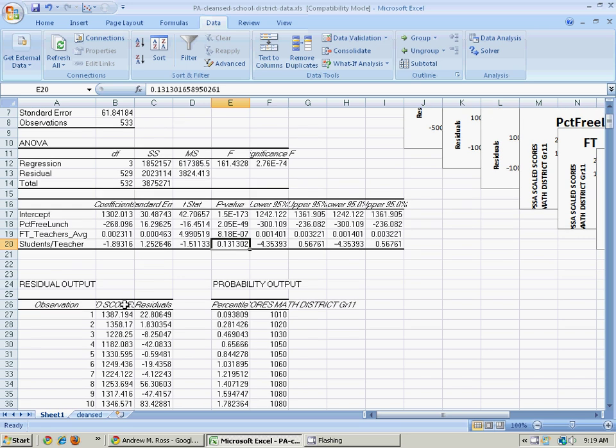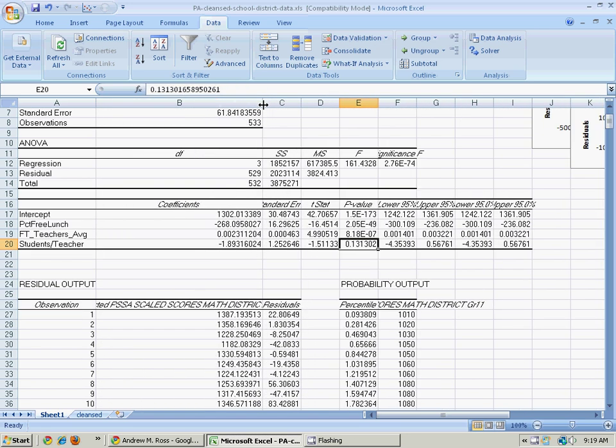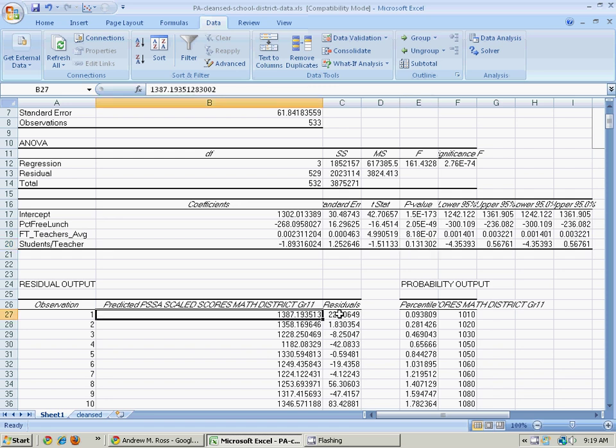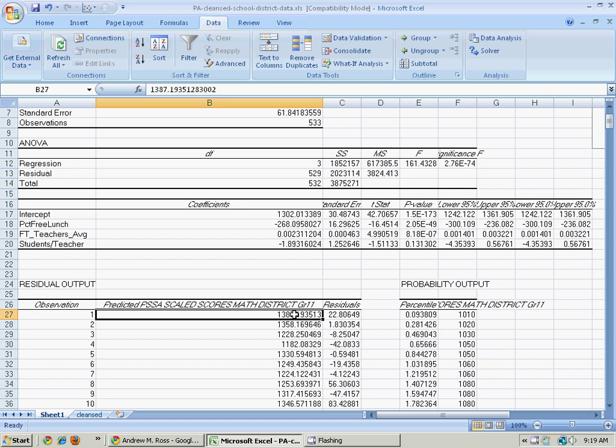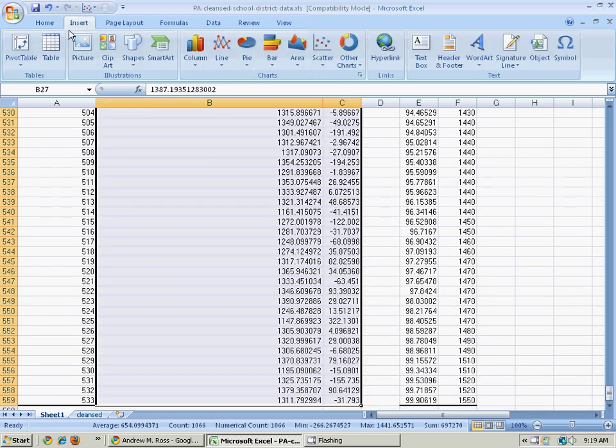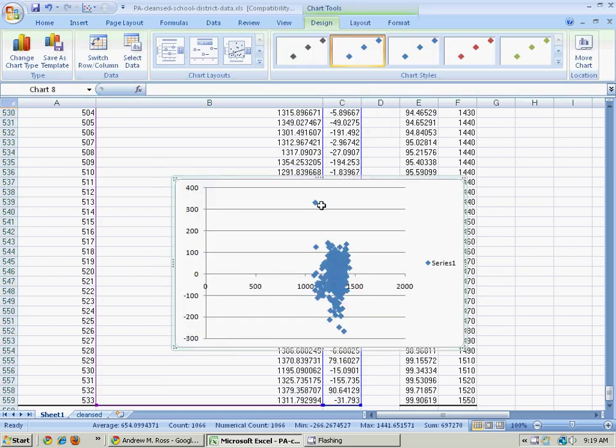Over here we have the predicted scores, predicted scaled math scores, and the residuals. And it's often a good idea to graph your predicted values versus your residuals. So we can do that. Control-shift down. And insert a scatter plot like that.